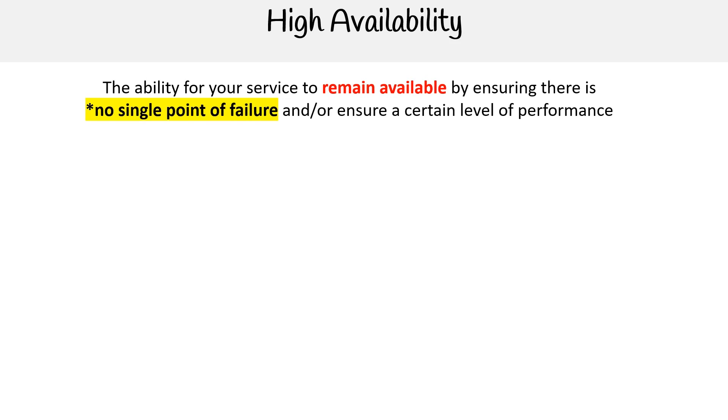Hey, this is Andrew Brown from ExamPro, and we are looking at the concept of high availability. High availability is the ability for your service to remain available by ensuring there is no single point of failure and to ensure a certain level of performance.